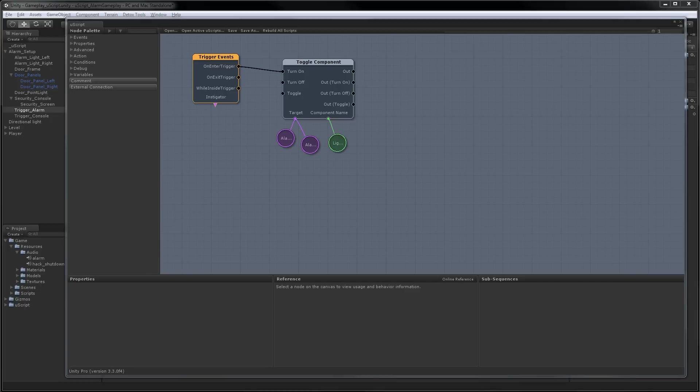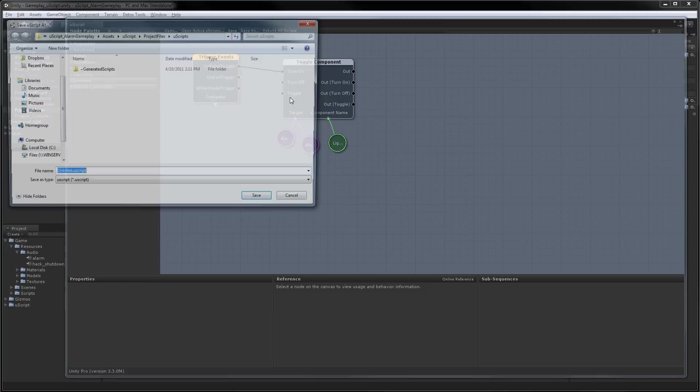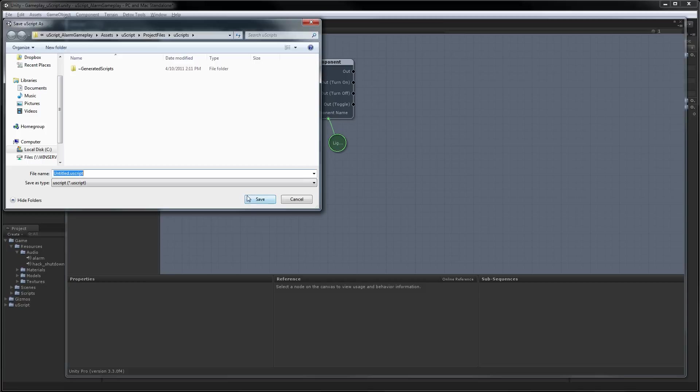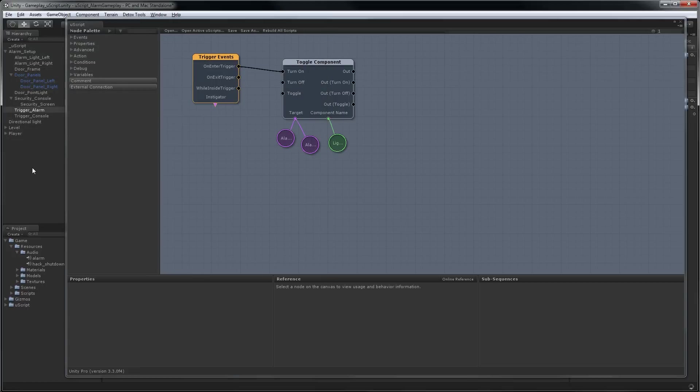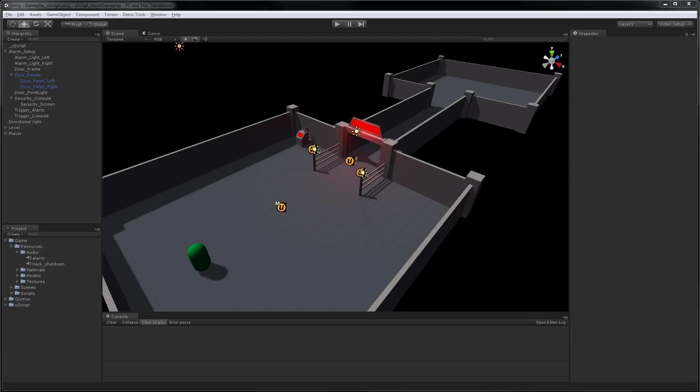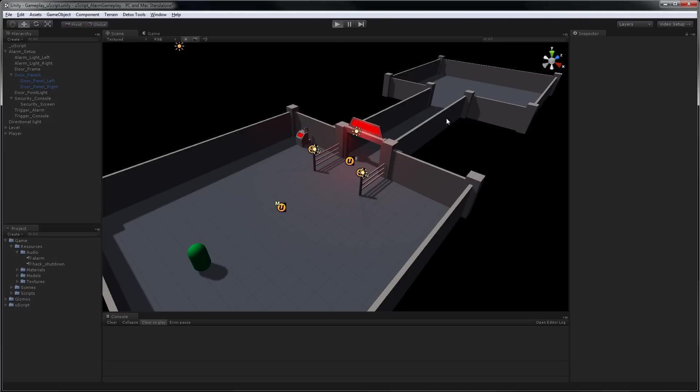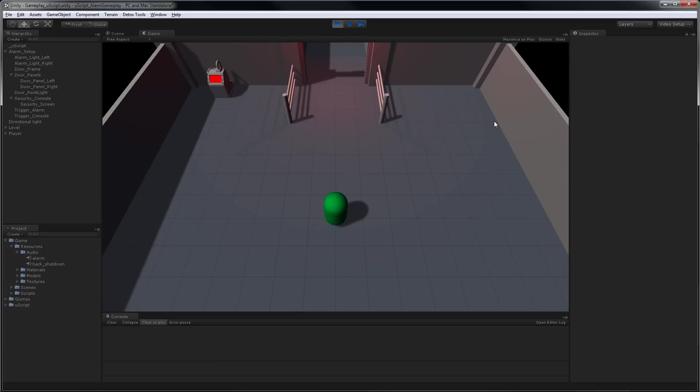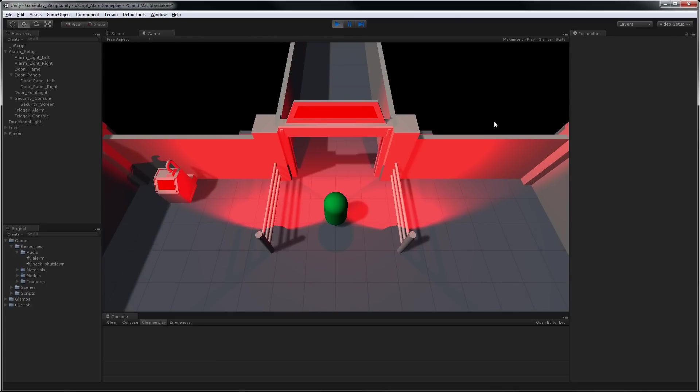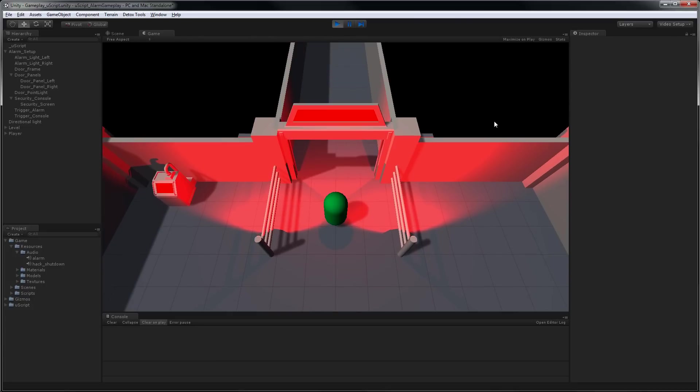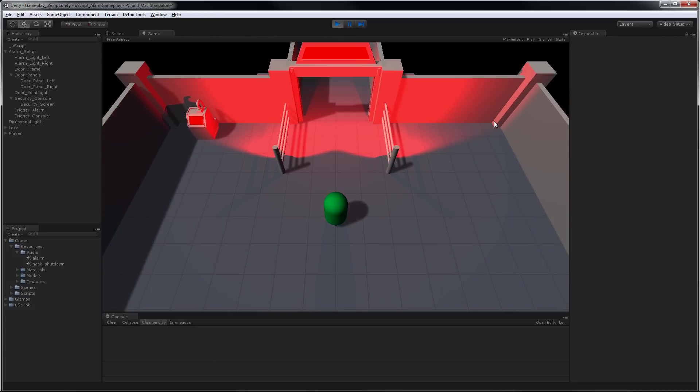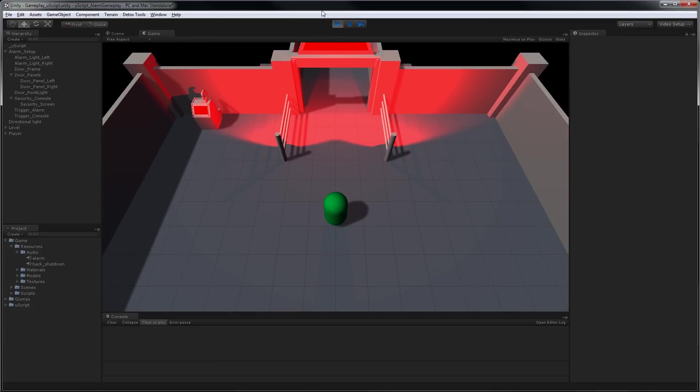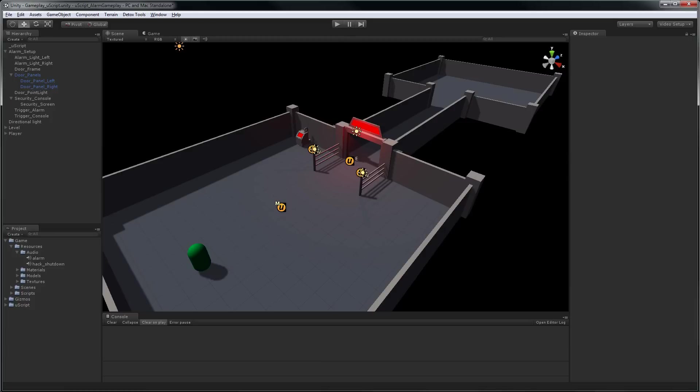Okay, now that we have that set up, let's just save the scene. And we'll just call this alarm setup. And now let's close UScript and test our work. Okay, let's hit play. And move through the trigger. And the lights turn on.